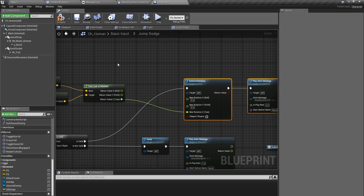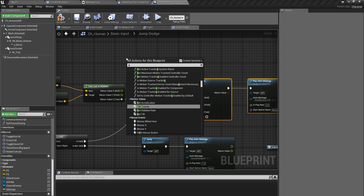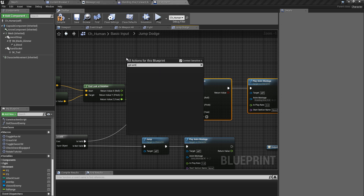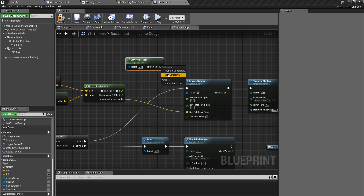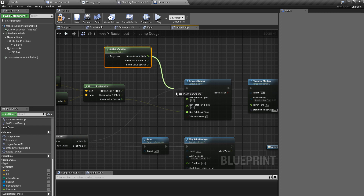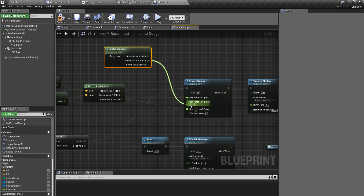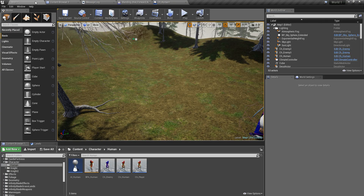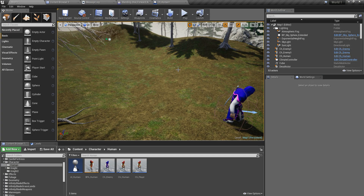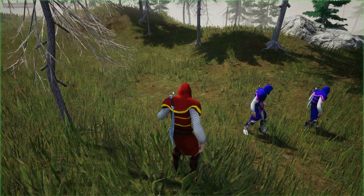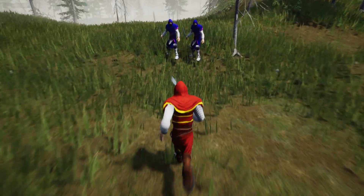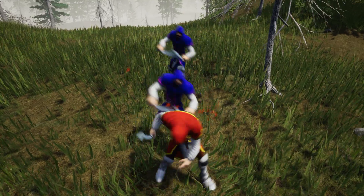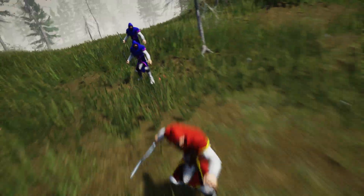The rotation should only be around the Z axis, so I'll get the current actor rotation, keep X and Y from that, and plug in the new Z. Now let's see — okay, I dodged!